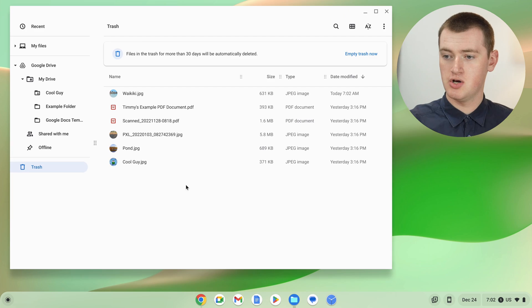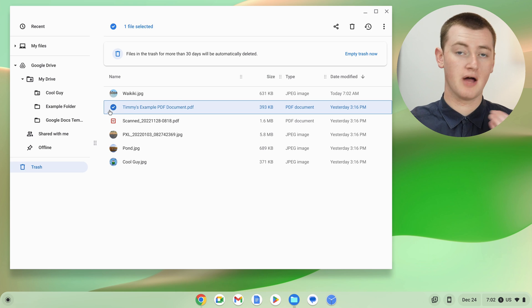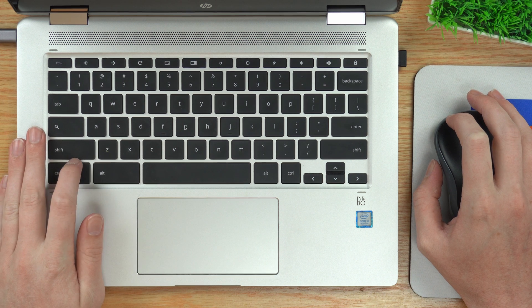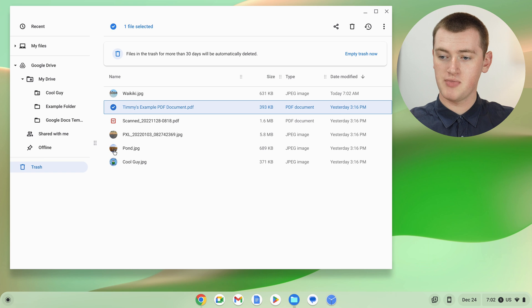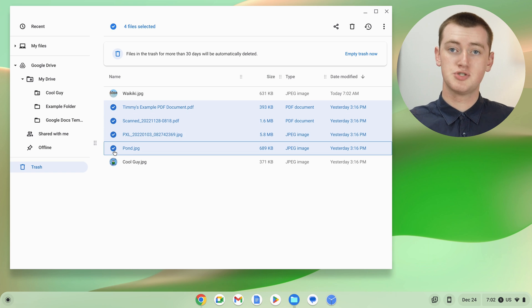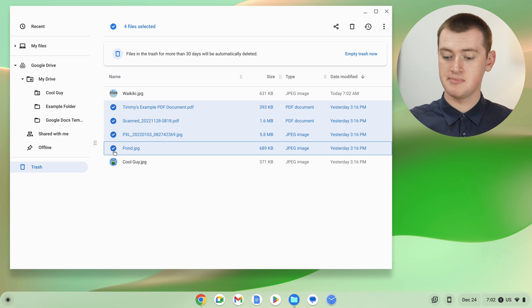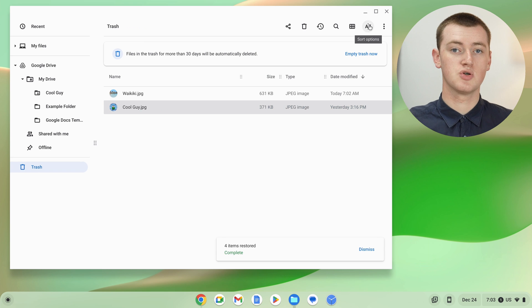Or, if you wanted to restore a really big batch of deleted files, you could click on the icon of one near the top, then hold down the Shift key on your keyboard, and click on the icon of a file near the bottom. Those two files, and all the files in between, will be selected. Now you can click restore and restore all of those.